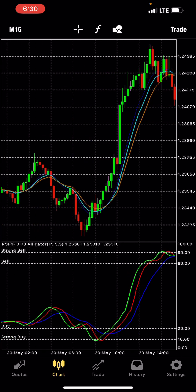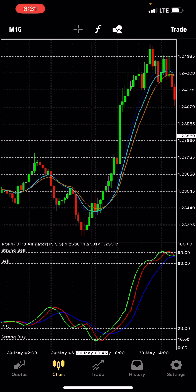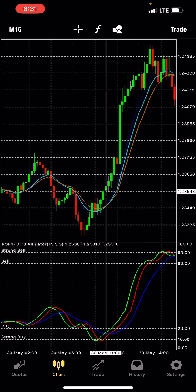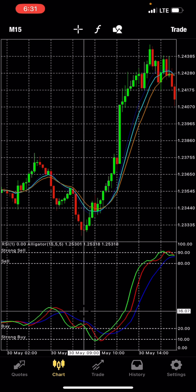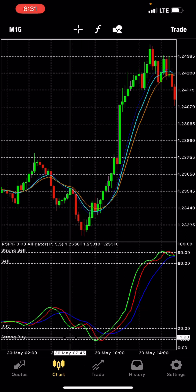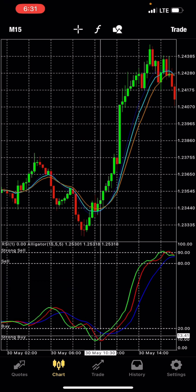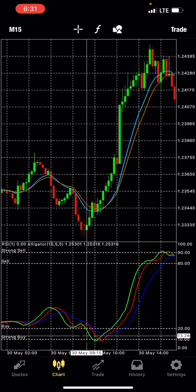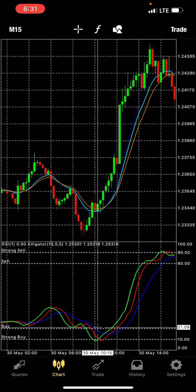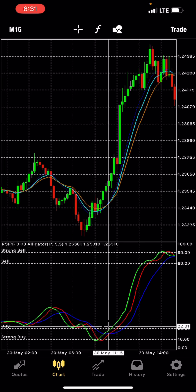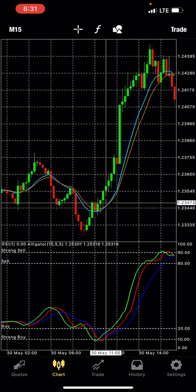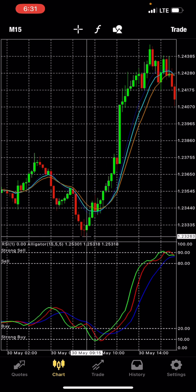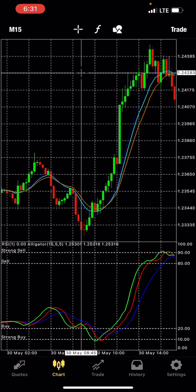For a buy signal, same scenario but in reverse — the blue crosses upward. You need to be careful: it must touch level 10 or 20, then cross above. Once it touches and crosses above, that confirms the buy entry.